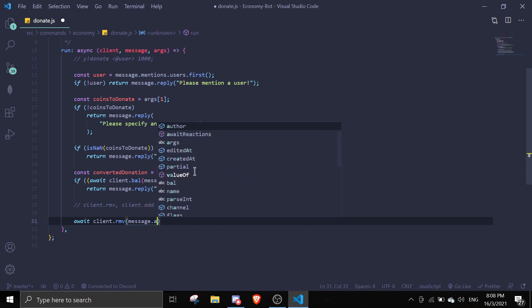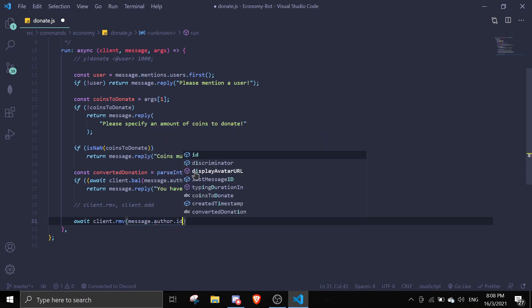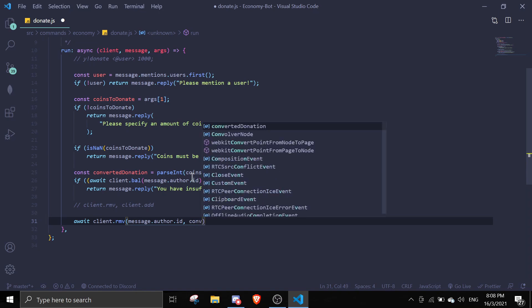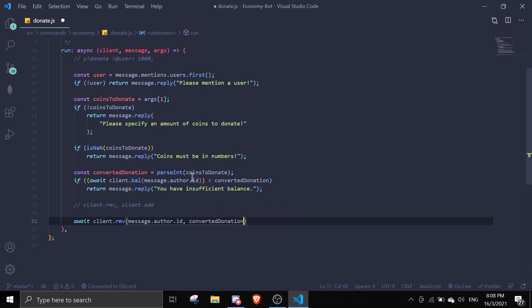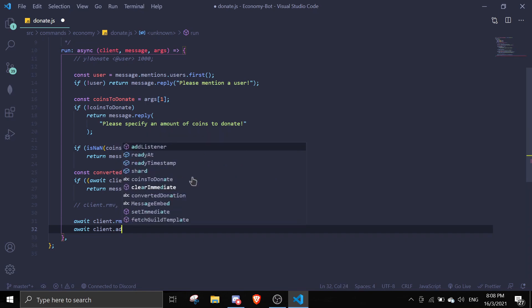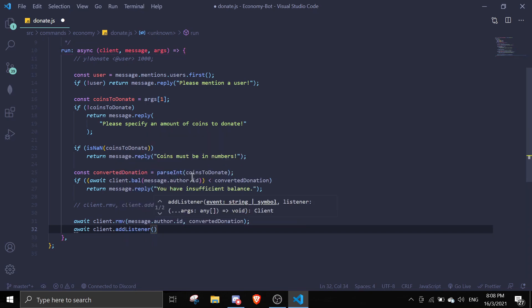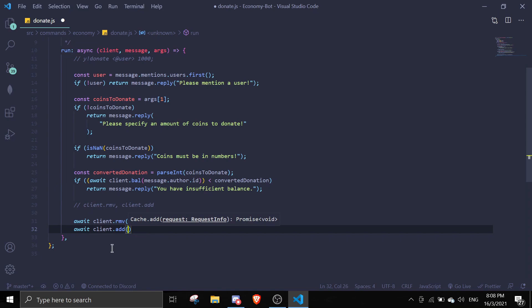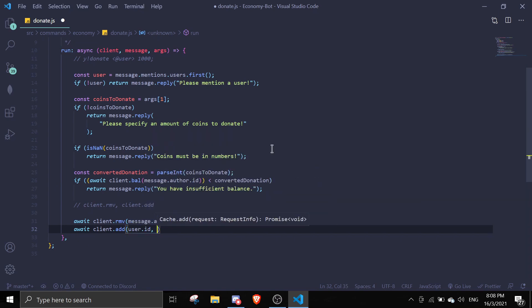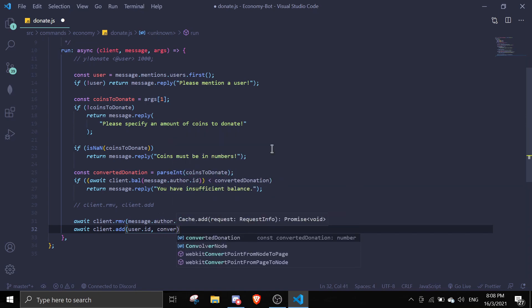And we're going to pass in the amount, which is the convertedDonation. And then we're going to add - await client.add. We're going to add the balance to the user that we mentioned, so we're just going to pass the user.id comma, and then we're going to pass in convertedDonation.